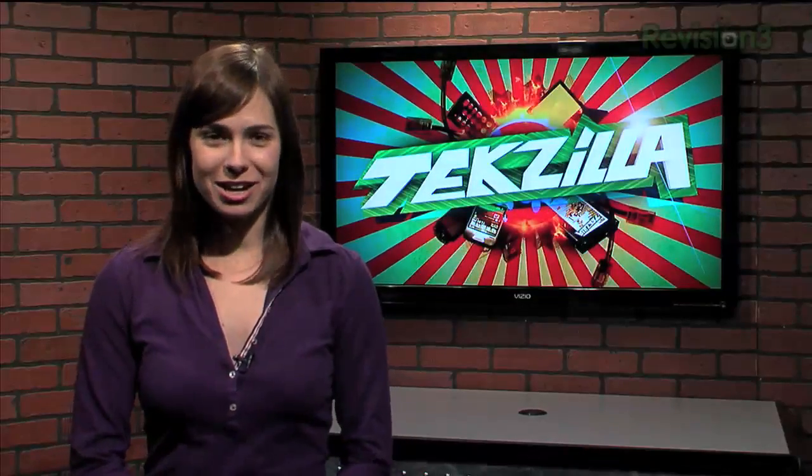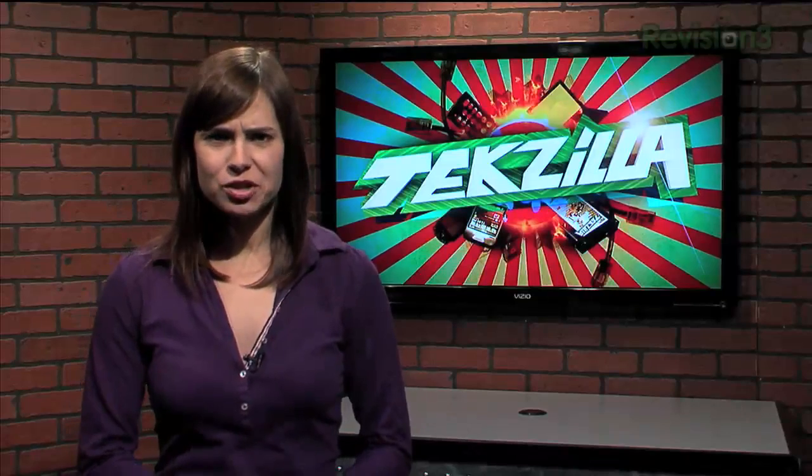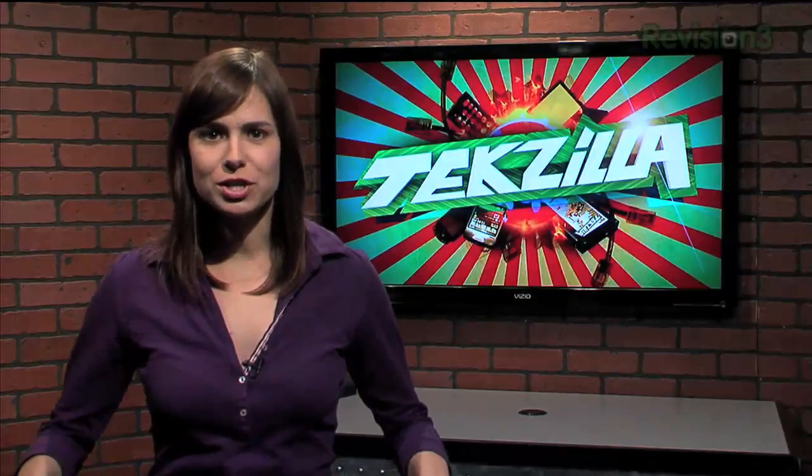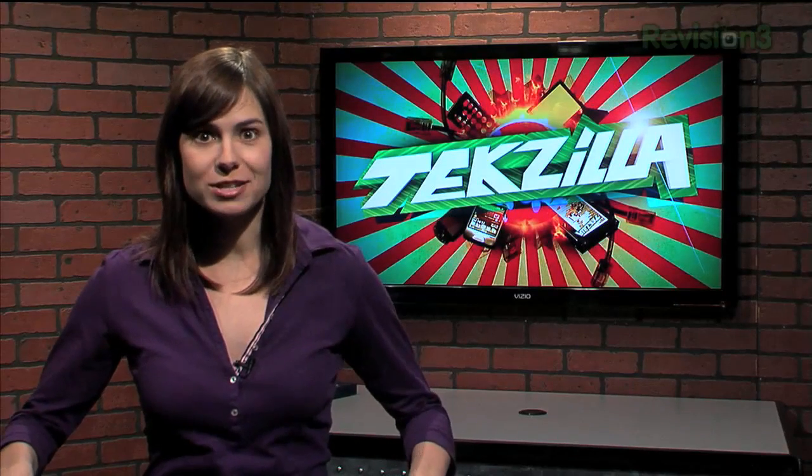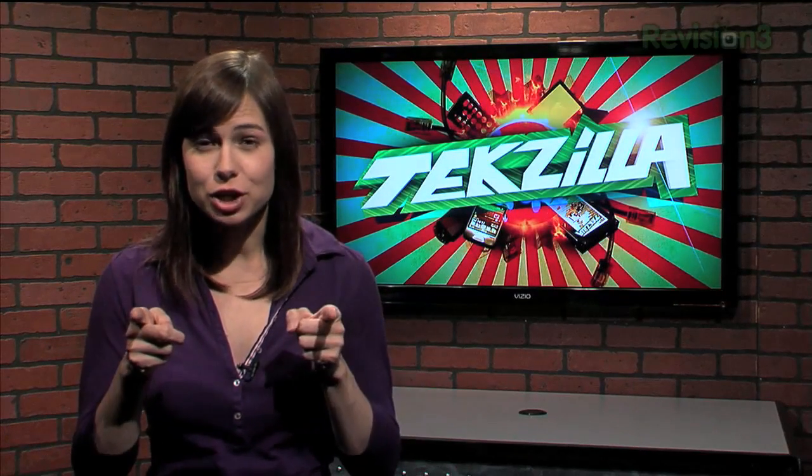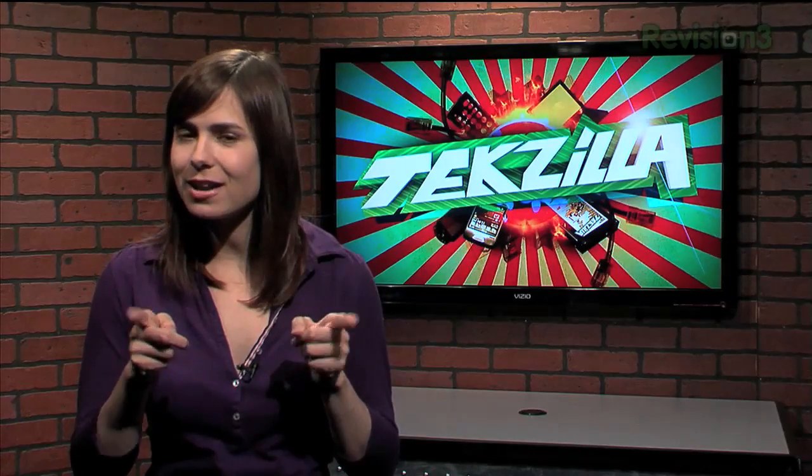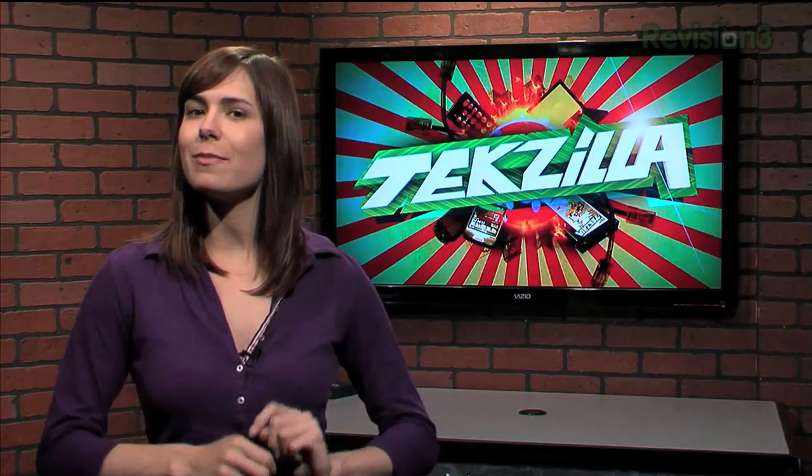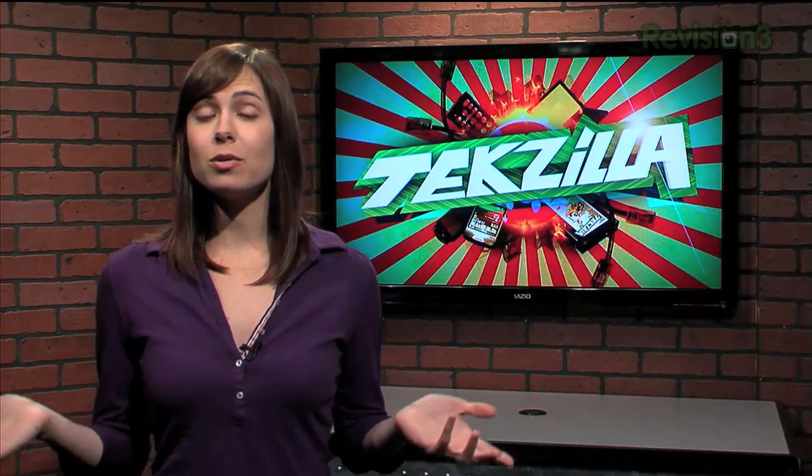Welcome to Techzilla Daily, I'm Veronica Belmont. Picture this, your computer has crashed. All data is lost. Thankfully, you were smart enough and had the important stuff backed up.